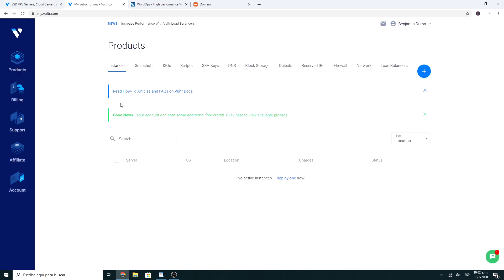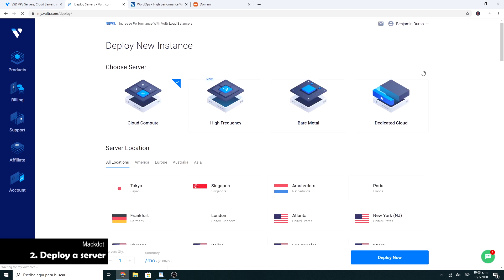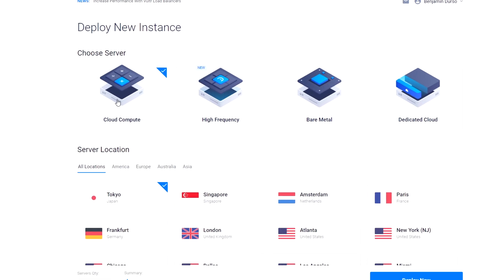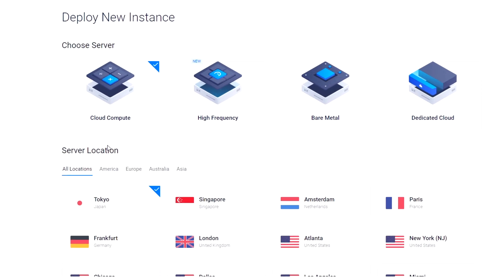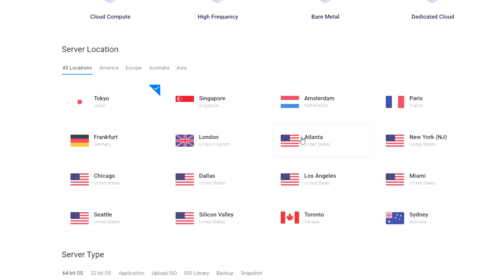Once you're in Vultr, you have to deploy a new server. Here, select Cloud Compute. The server location will depend on your audience. It's always convenient to choose the location closest to your target audience to make it work faster.